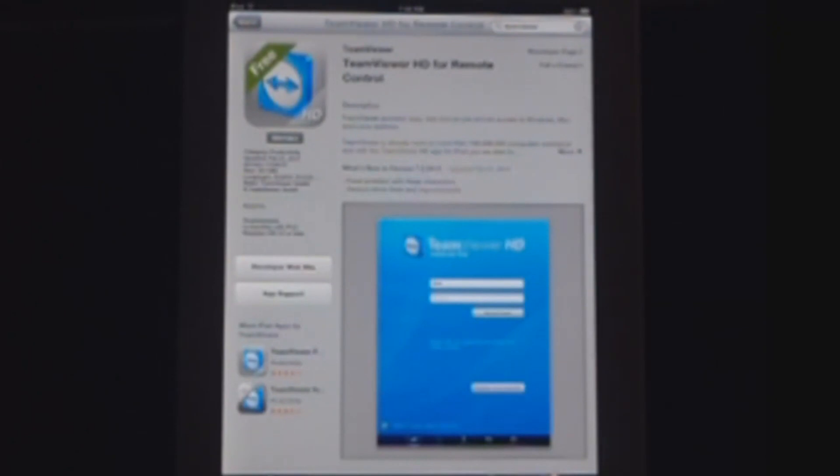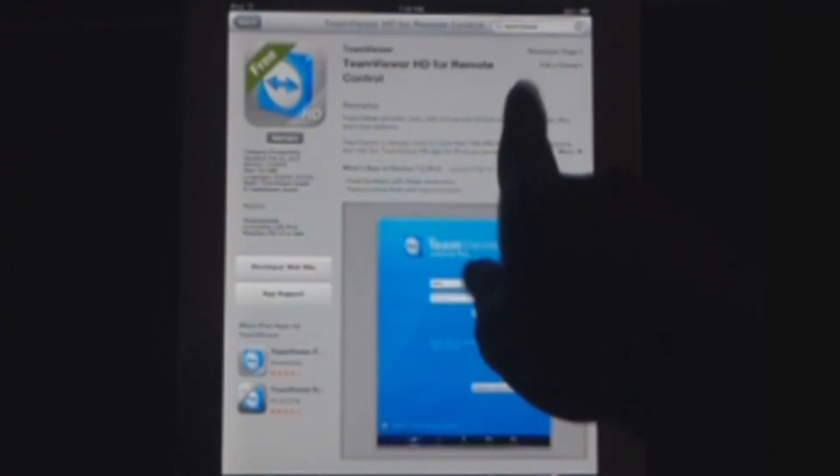Sorry for the bad quality. I have a horrible camera. The result should be the free one. There's only one free one. TeamViewer HD. Click the install button. Press install.